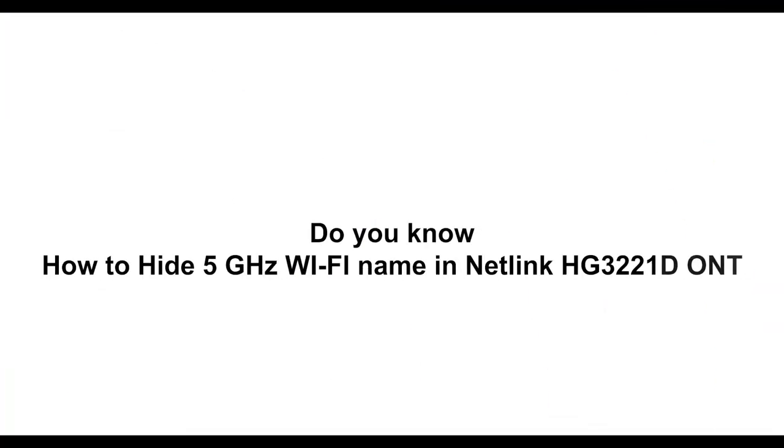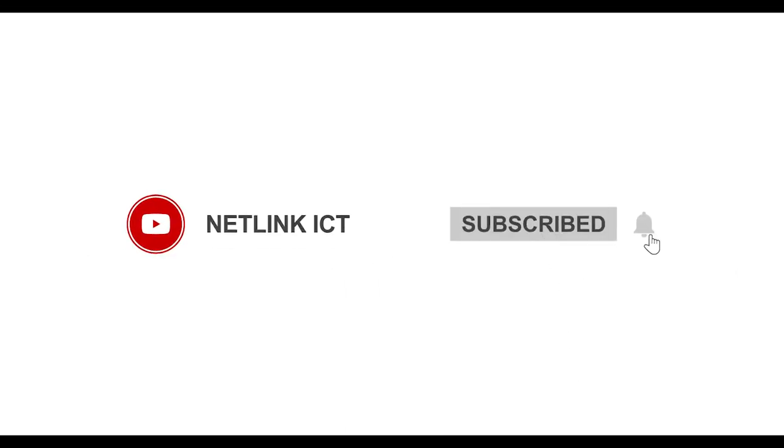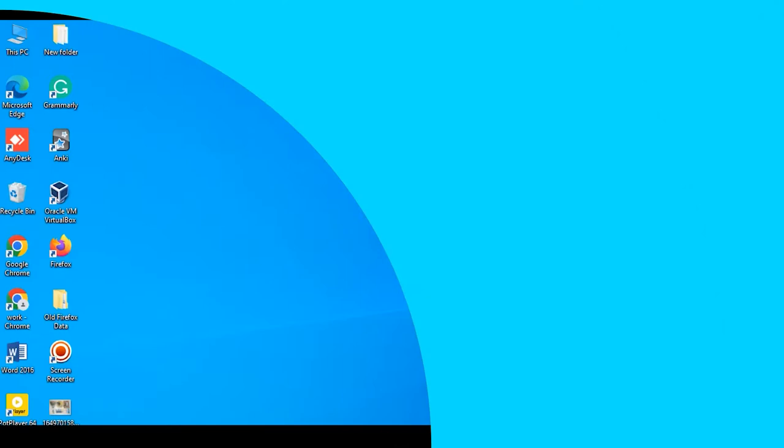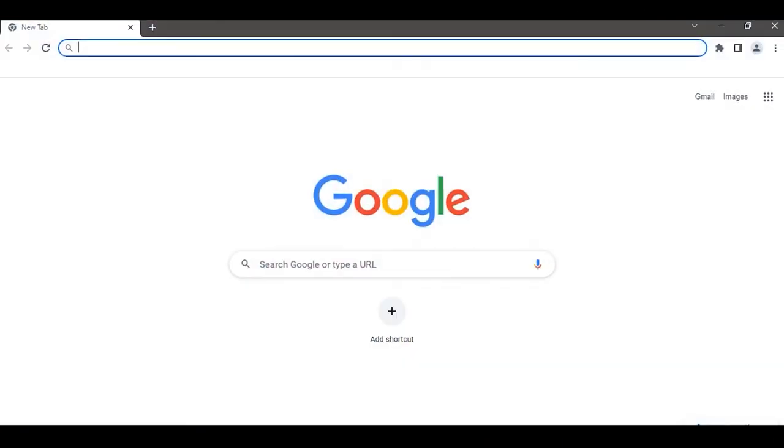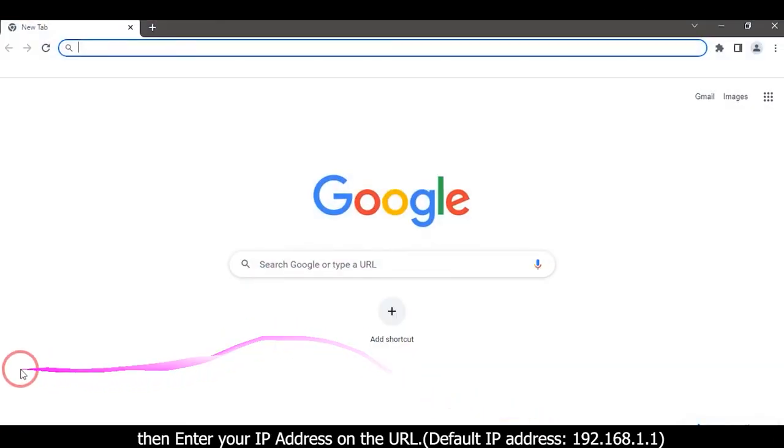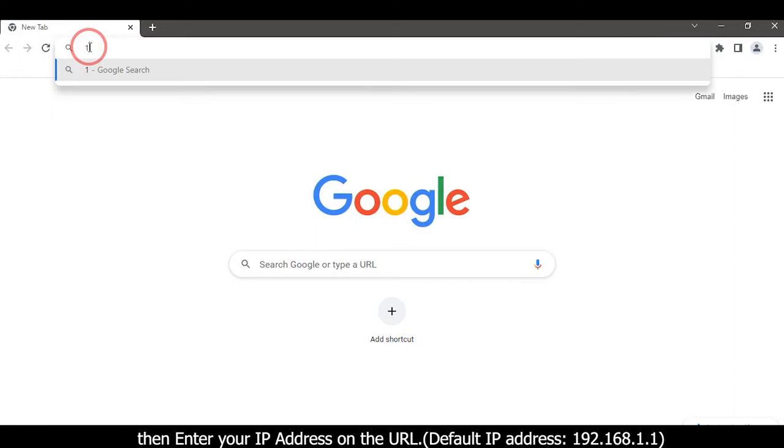Do you know how to hide the 5 gigahertz Wi-Fi name in Netlink HG3221D ONT? First, open your web browser, then enter your IP address on the URL: 192.168.1.1.